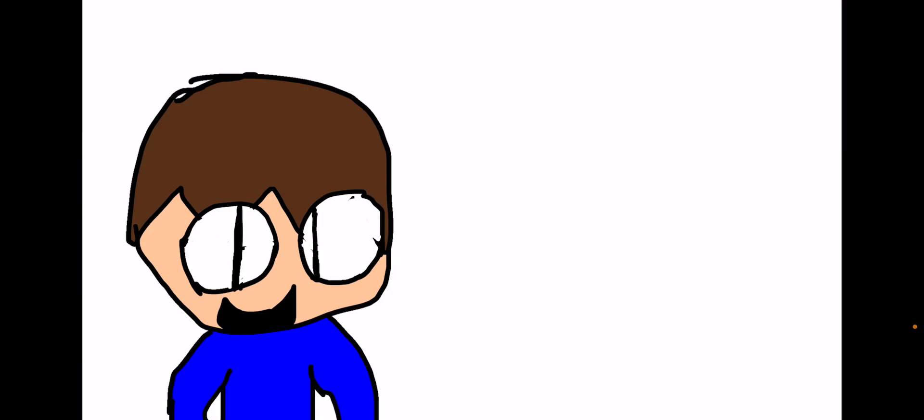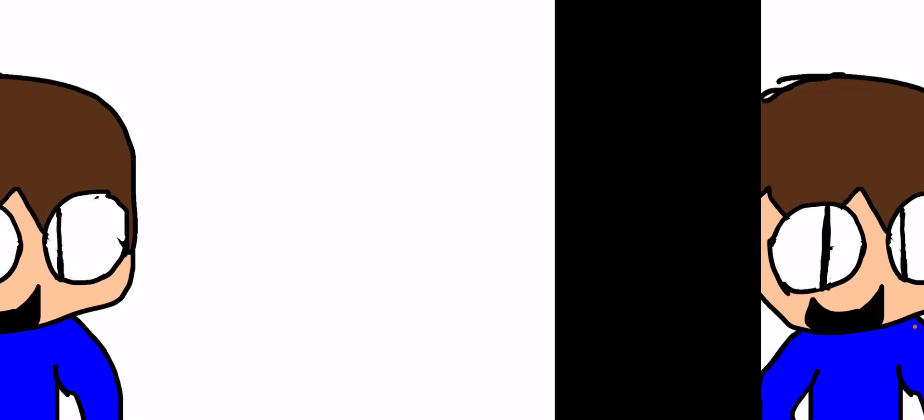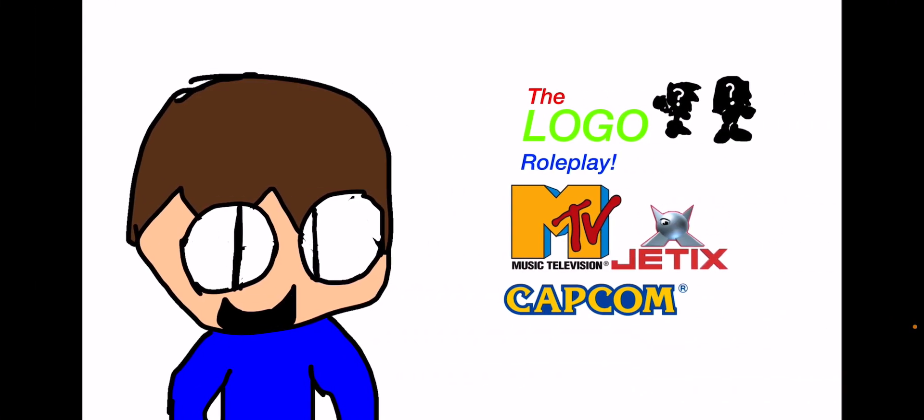It's going to be a logo roleplay on Roblox and the icon will look like this. Pretty sweet, huh? The image you're seeing right now has the text Logo Roleplay with the MTV logo, the Jetix logo, and the Capcom logo.